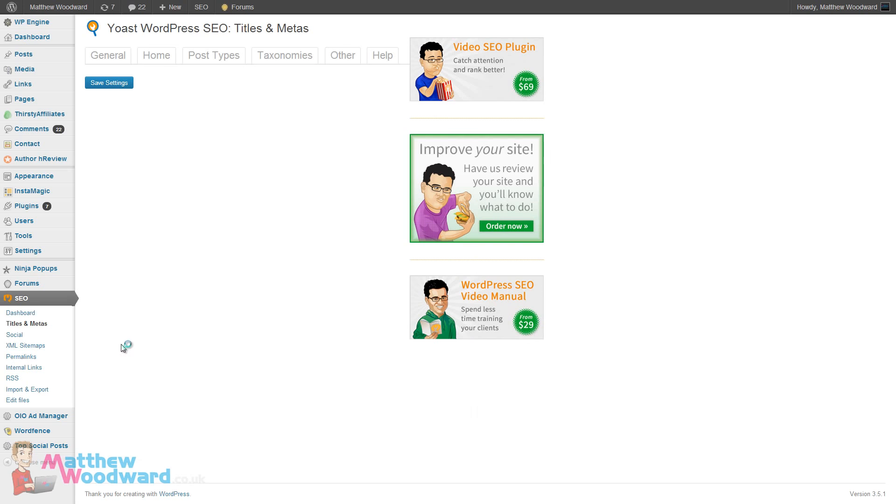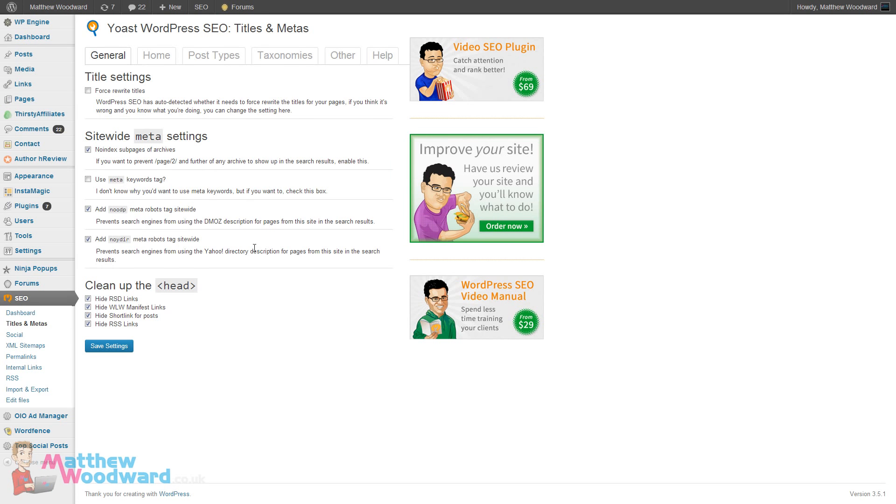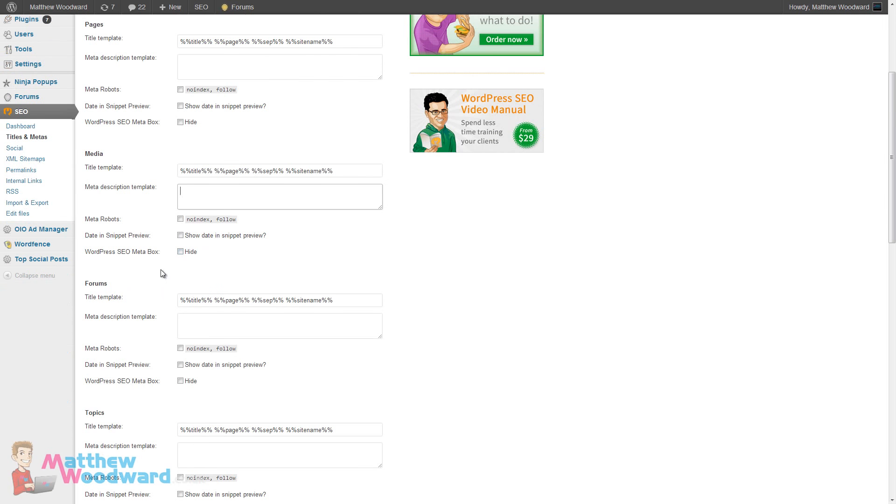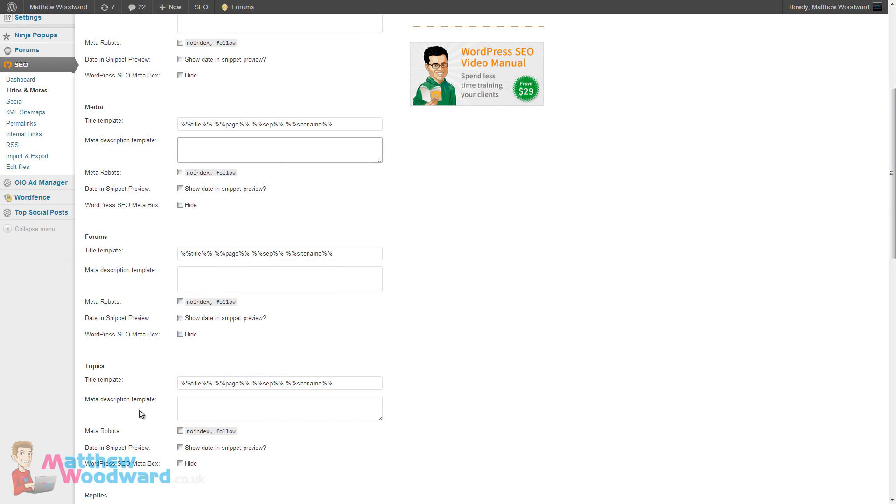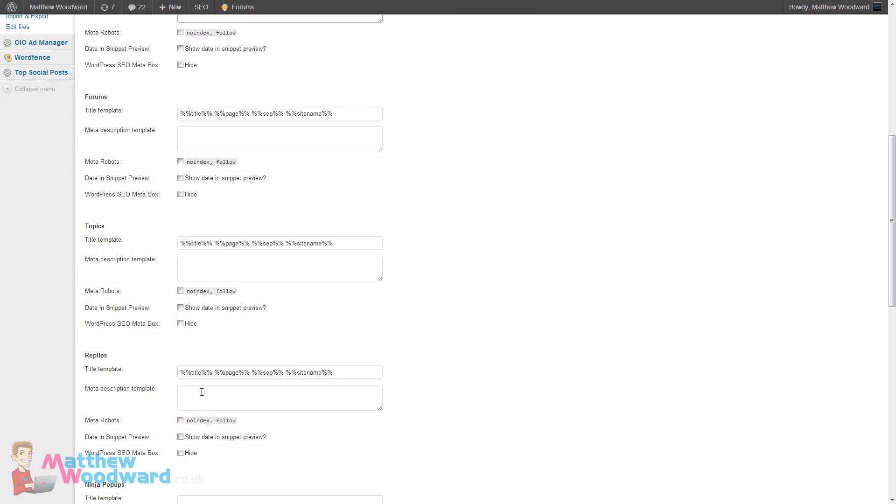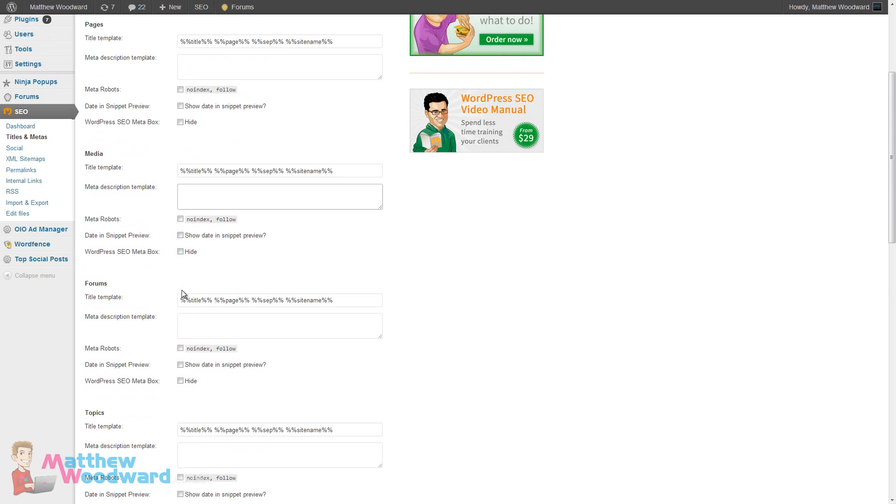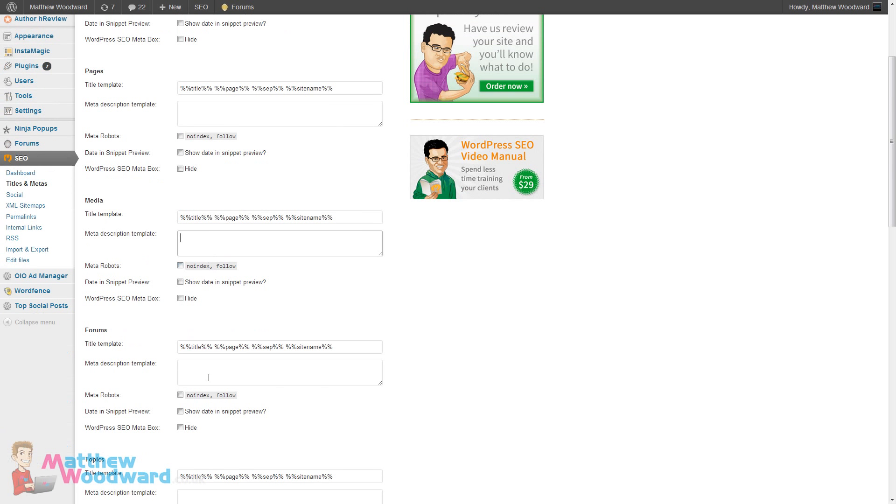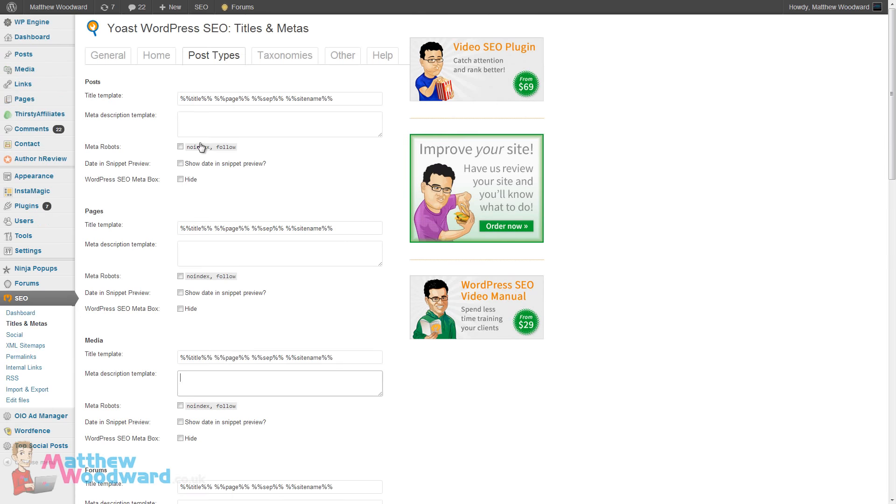I am using the Yoast WordPress SEO plugin. If you come to SEO title and metas here and come to post types, you can actually define the meta description templates for the various aspects including forums and topics and replies if you have BB Press installed. The reason my forum doesn't have meta descriptions is when I first set it up I wasn't using this plugin and I tried to code it in and hack the meta descriptions but it just broke everything and eventually I gave up.